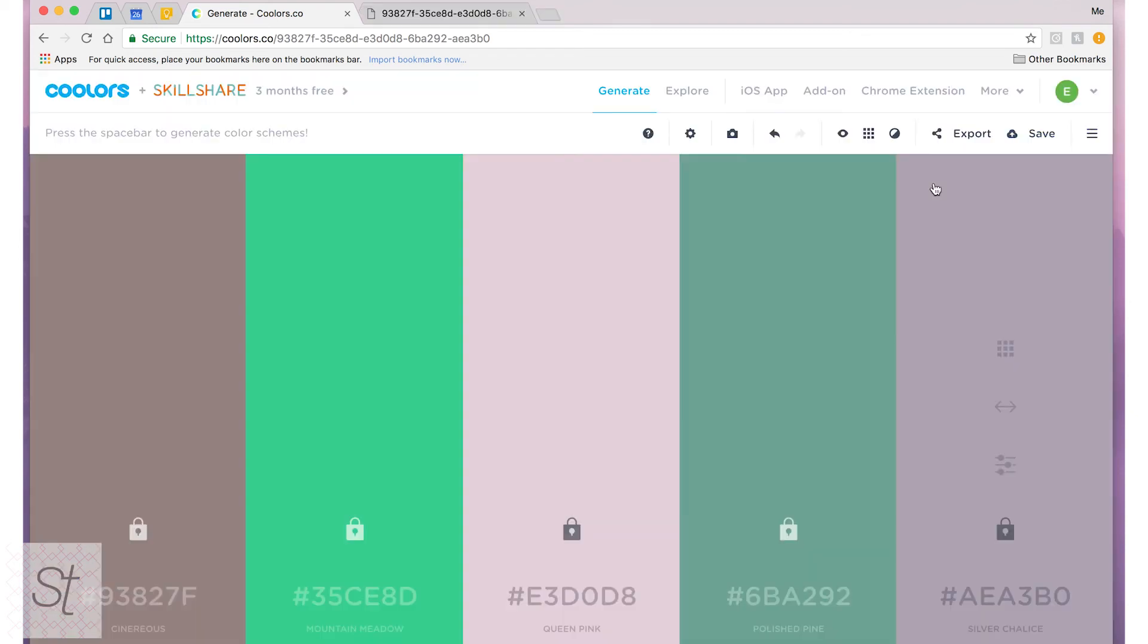Now the last thing you might want to do is create an account on coolers so that you can save your palette. So if you do a lot of projects where you're generating a lot of different color schemes, you want to be able to go back to them in the future, what you might want to do is create an account.